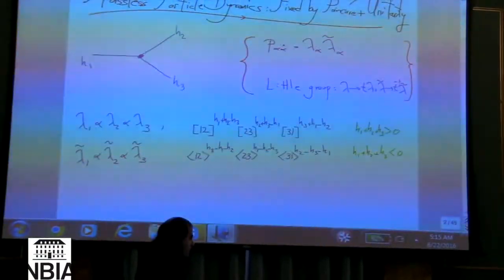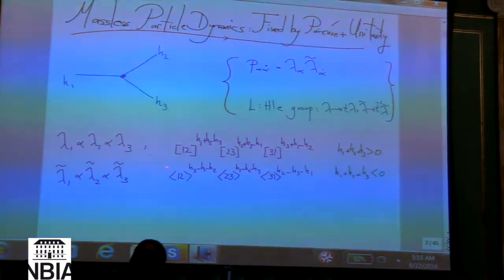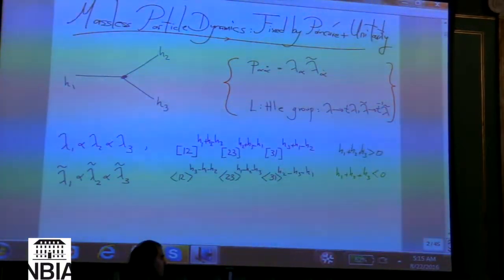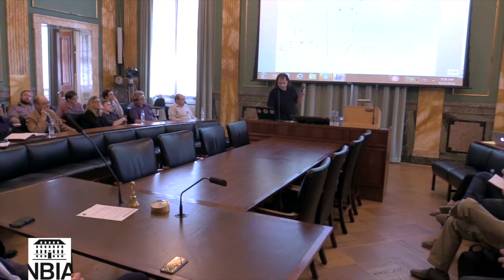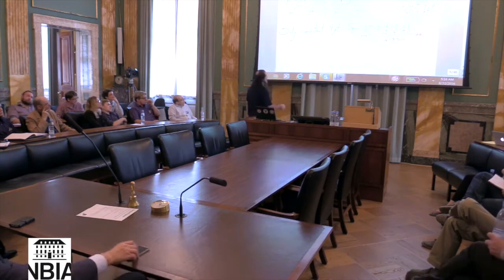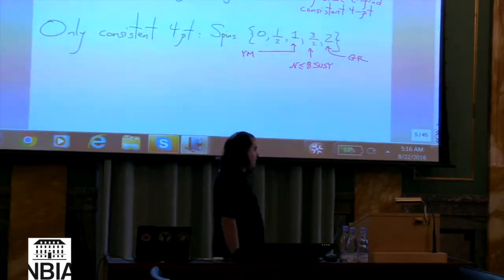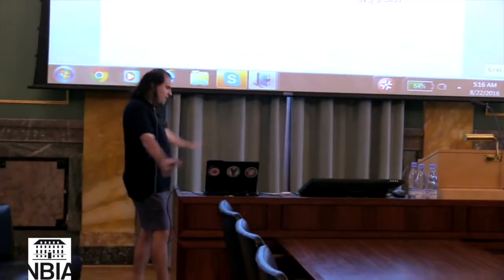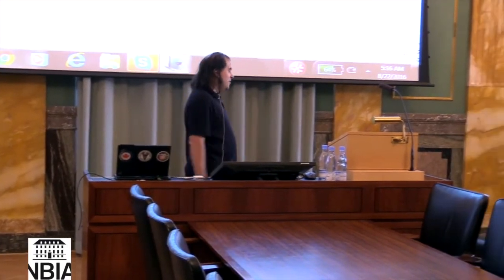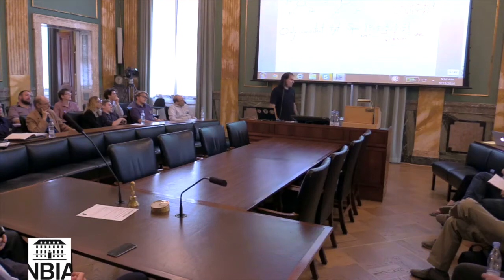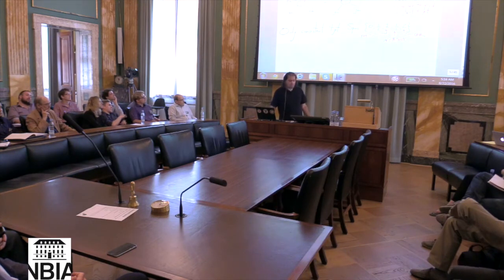We can also have all-plus or all-minus amplitudes — they correspond to trace F³ or trace R³ couplings. It's entirely consistent to have theories with only these couplings: linearized R³, F³, and higher spin — they're all fine. But it's the existence of ordinary gravity, the kind that makes planets go around in orbits, that makes massless higher spin particles impossible.